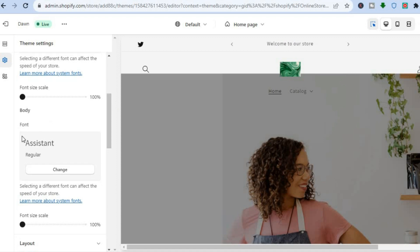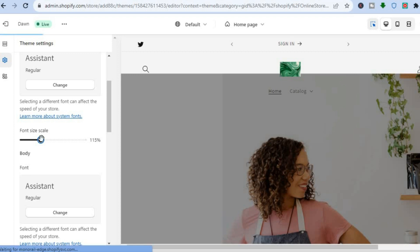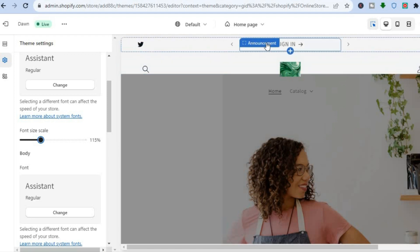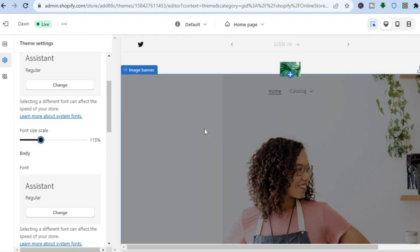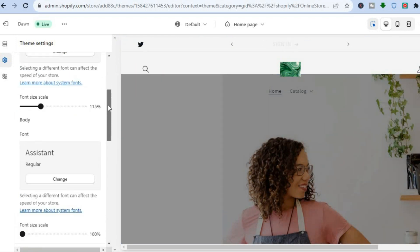From here you can also change the font style of the body if you'd like. You can also see the Font Size Scale — if you'd like the font to be bigger, carry the slider to the right and you can see that the font size has increased in the header section.